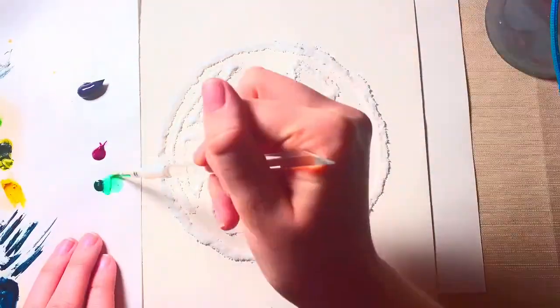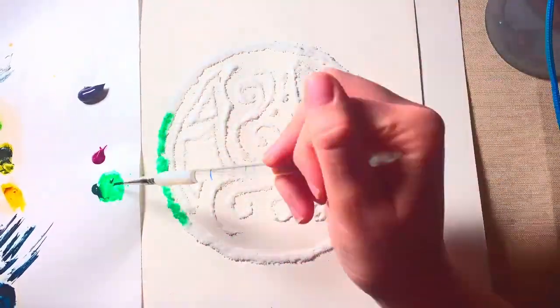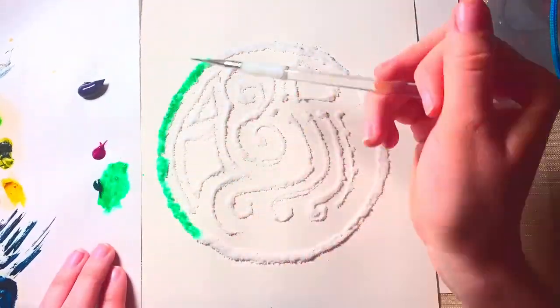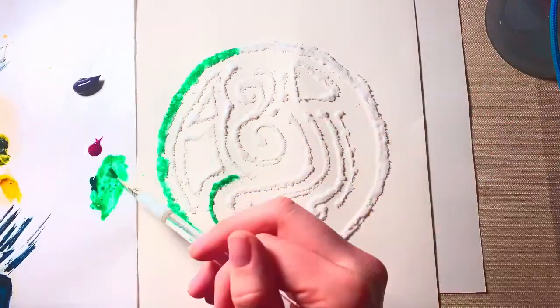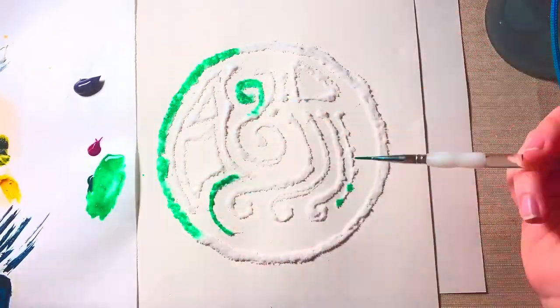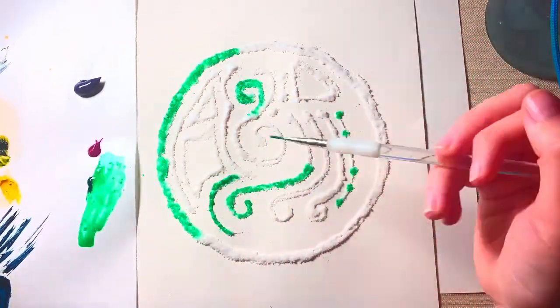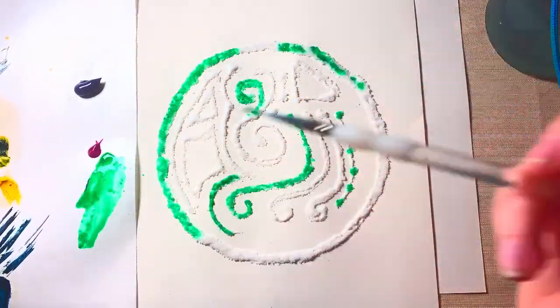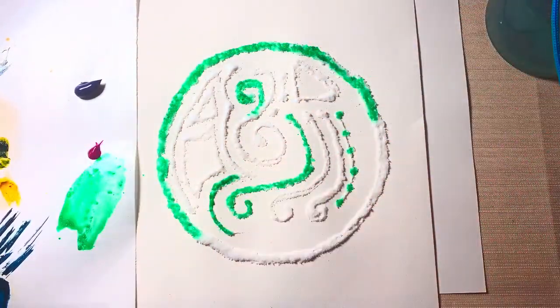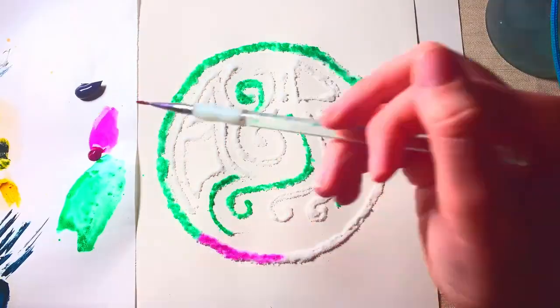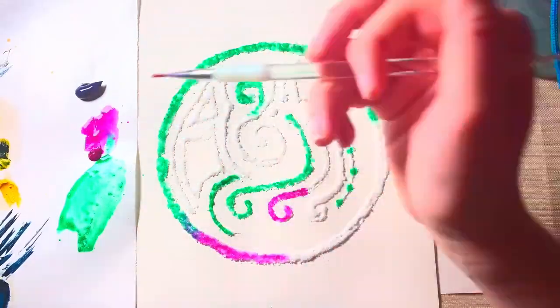Then take your paintbrush and just dab the liquid paint onto the salty surface. After you've done that, you can take other colors and start putting it on the paper.